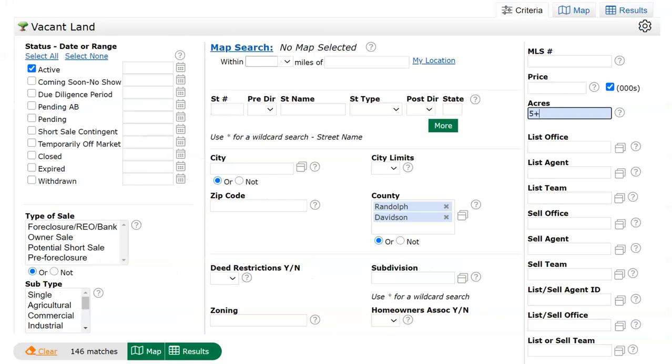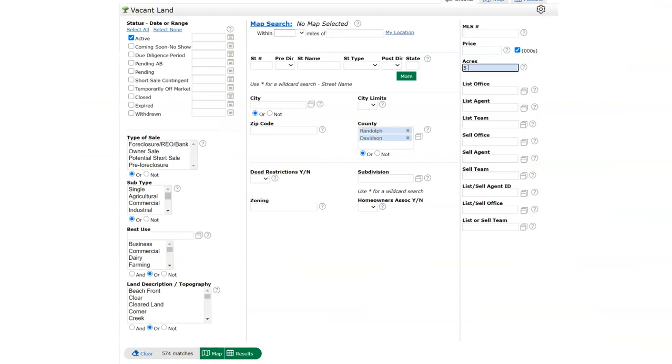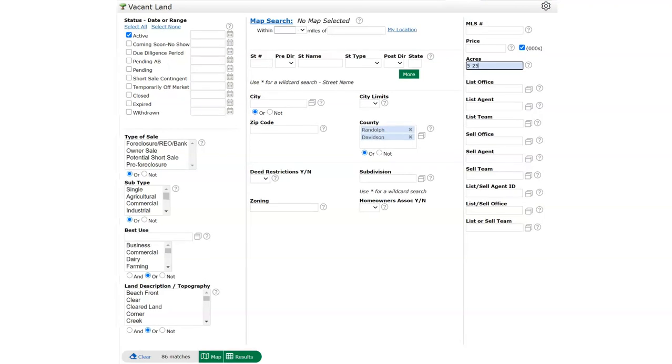Acres - using this search field, typing five plus the matching 146 properties will have at least five acres. Typing five minus and the matching properties will have less than five acres. While 5-25, the matching properties, vacant land, vacant lots, all in Randolph or Davidson County between five to 25 acres.